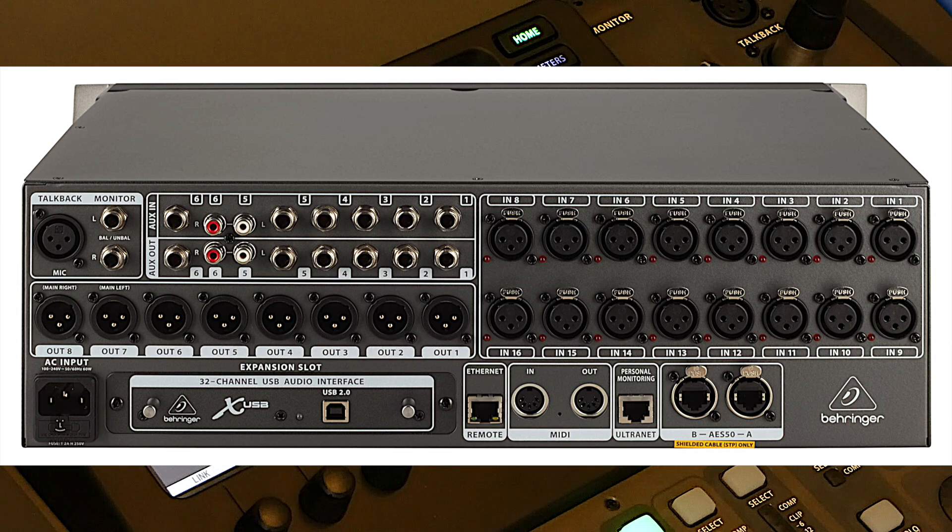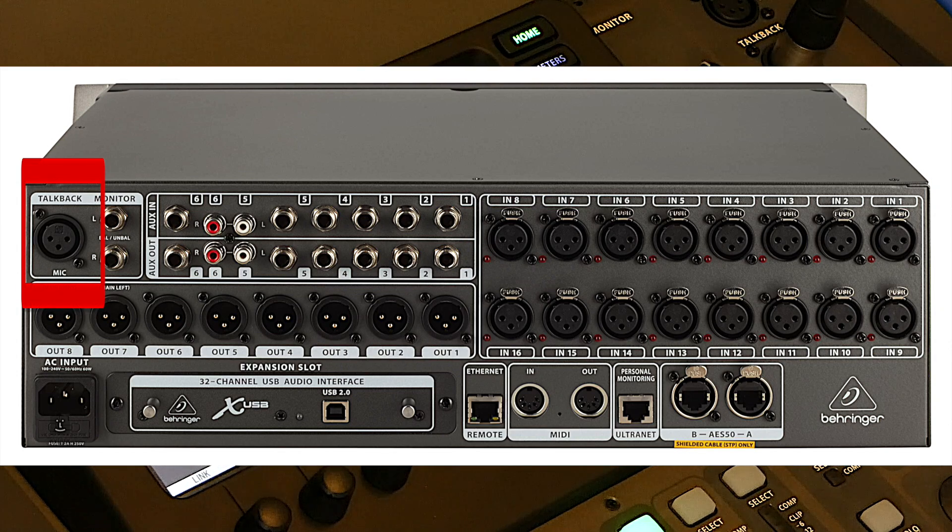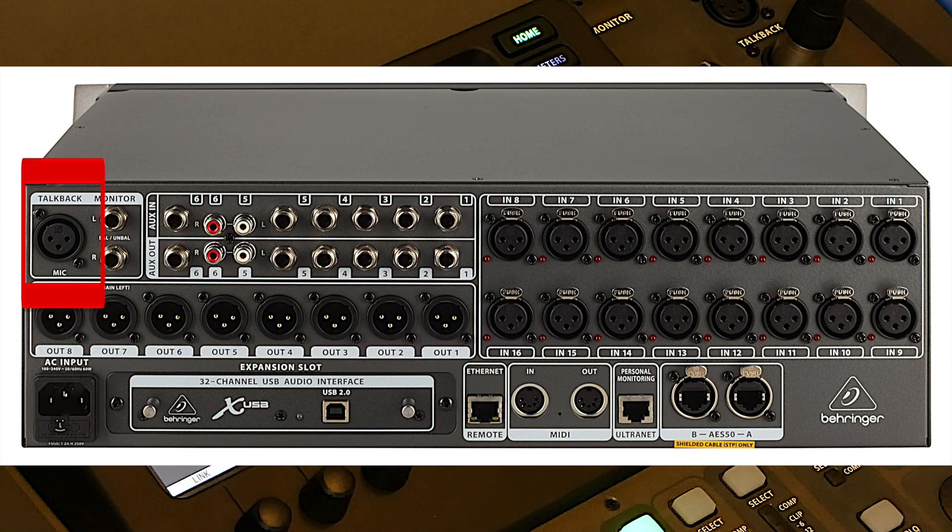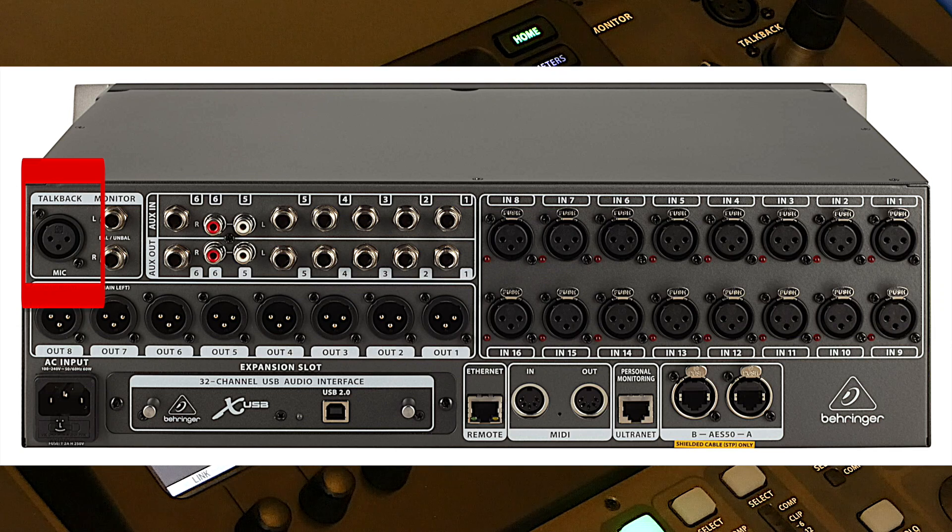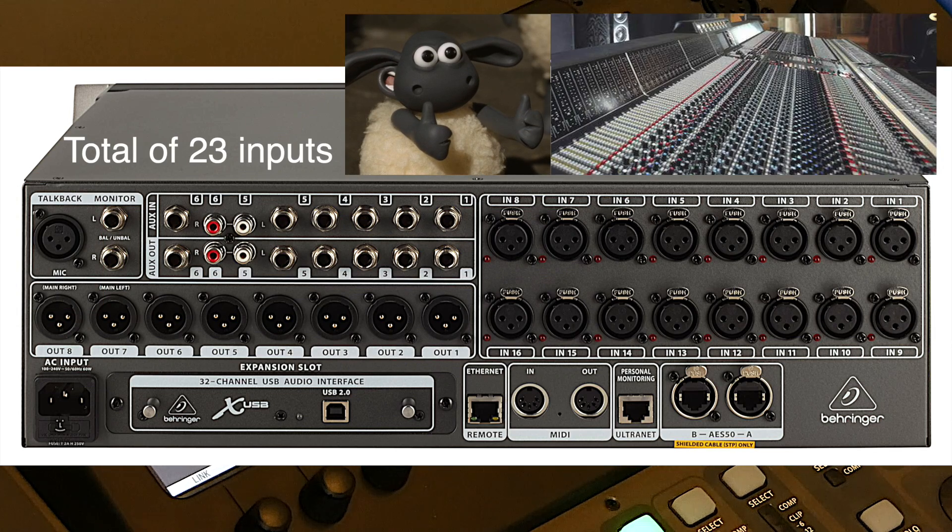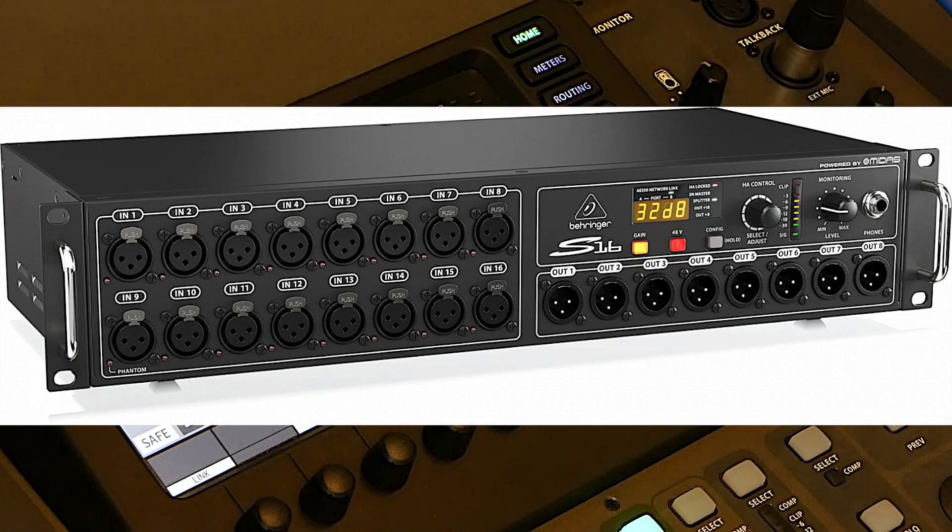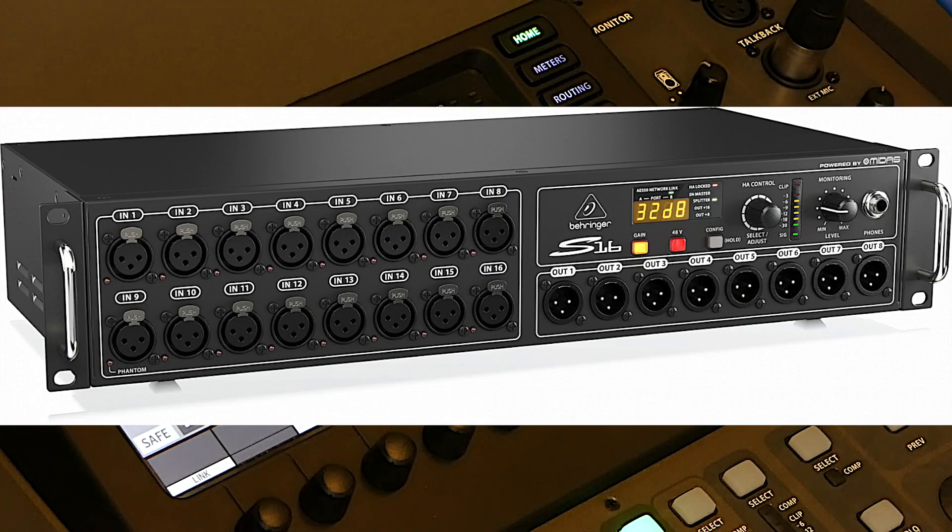Finally, you can use the XLR input of the talkback as an additional input with activated phantom power. Make it a total of 23 inputs in the built-in configuration, without adding any digital snake, like the Behringer S16 for instance.